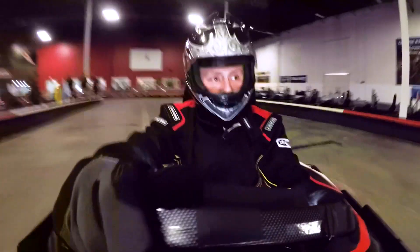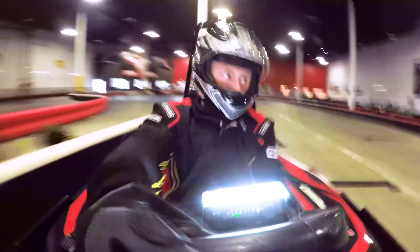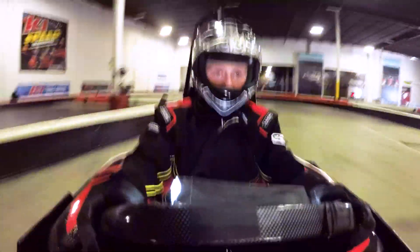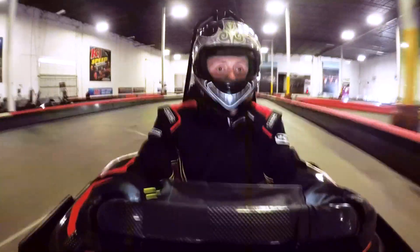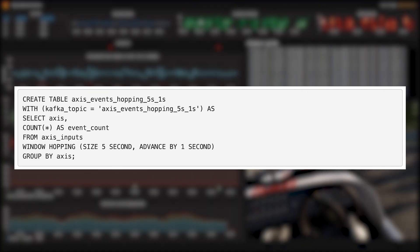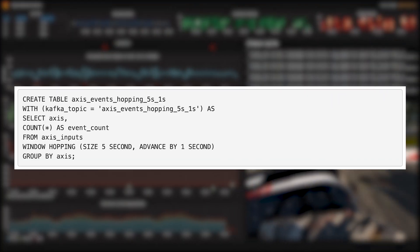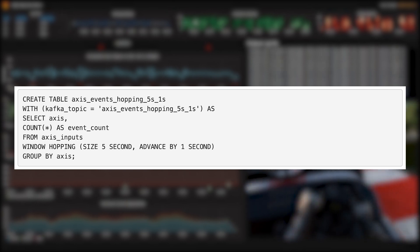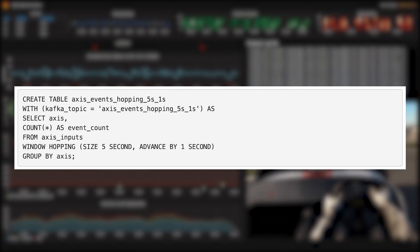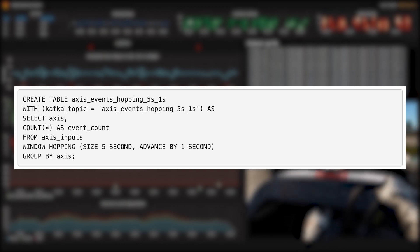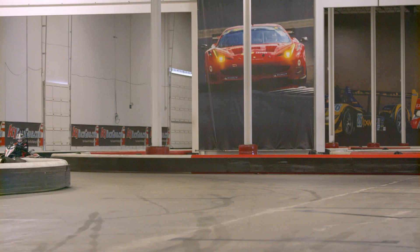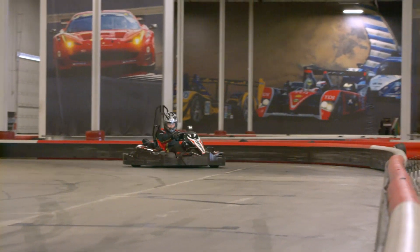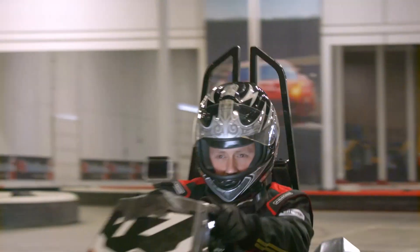Now it's time to see how good our simulated driving is. The first thing we want to see is how smoothly we can steer—that is, how often we move the wheel. We do this with a query that uses a hopping window to count the events that have happened in the past five seconds. Fewer events means I'm moving the wheel less, which means I'm less erratic. We've got another video that describes windowing in KSQL. You should check that out for details on what hopping means.